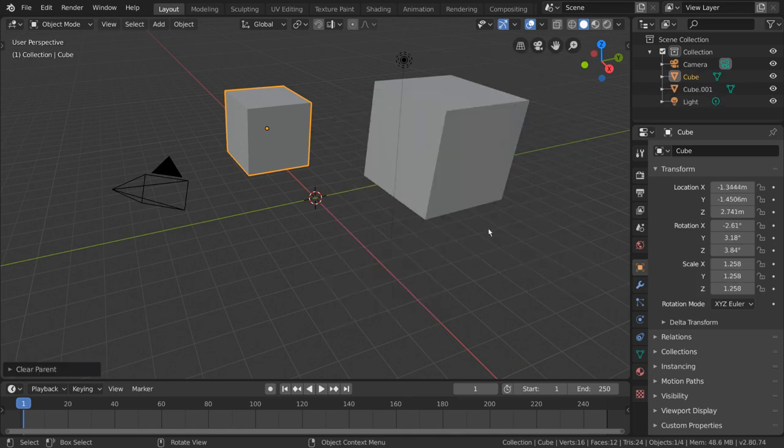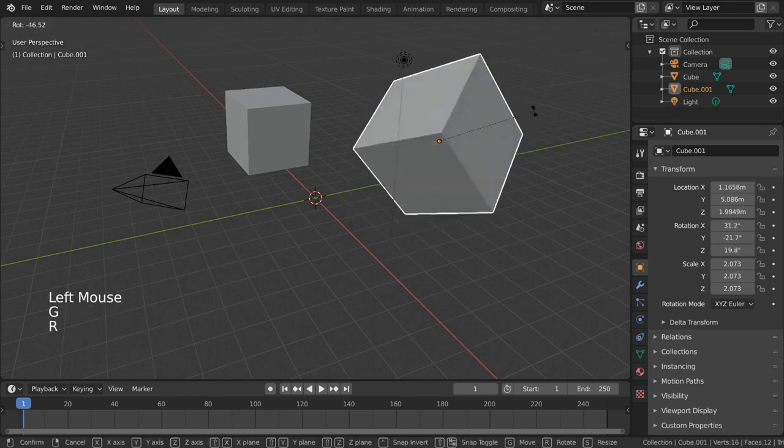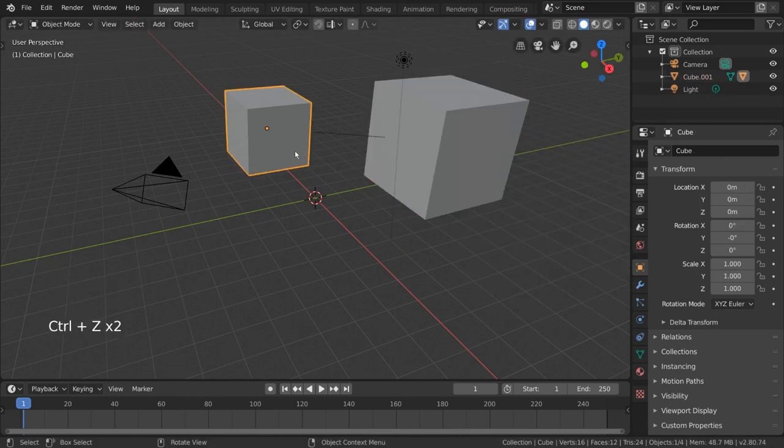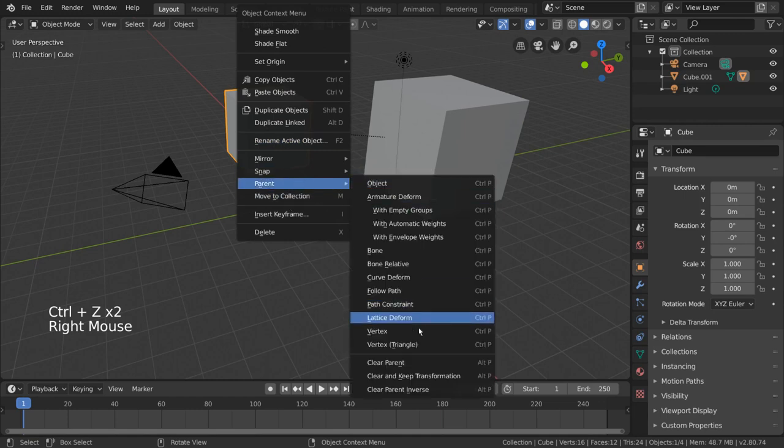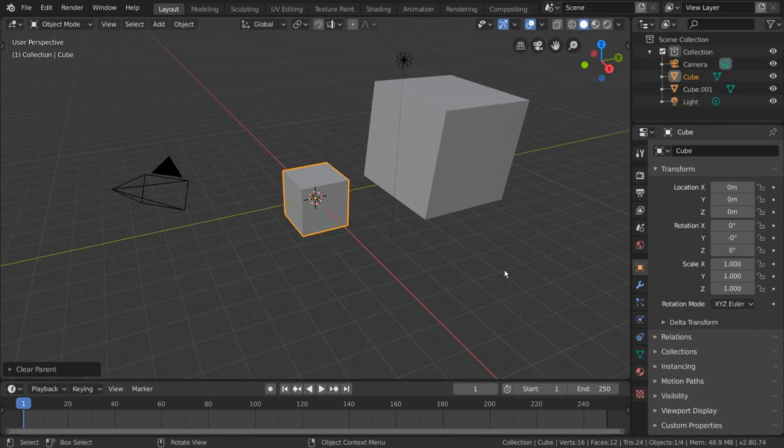As you can see, despite being unparented, the object has not moved from its previous location, rotation, and scale. If you simply choose clear parent, it will clear all inherited transformation from the parent, and return it to where it would have been if it was never parented at all.